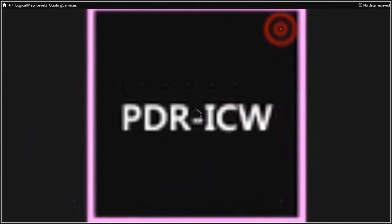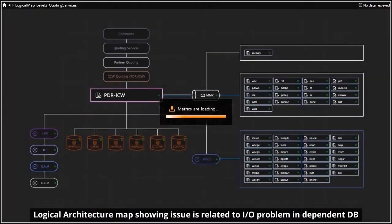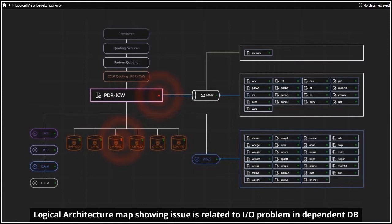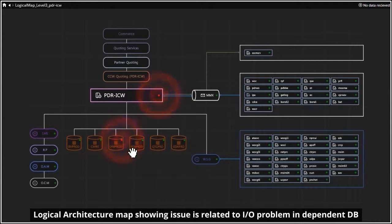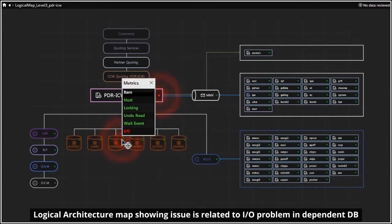The next zoom shows I/O problems in one of the dependent databases. Since everything else seems to be performing well, it makes sense to zoom in to the database issue further.